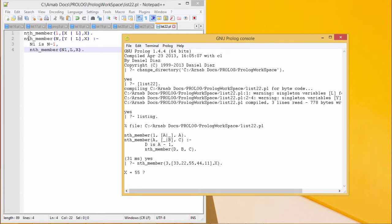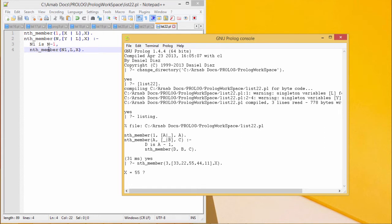In case of value of n is equal to n, here this nth_member has been given as n and the list is y is the head and l is the tail part. Then, x will be the output. In the case, n1 is equal to n minus 1. n1 is n minus 1 and nth_member of n1 of the list remaining tail part that is l should be x.